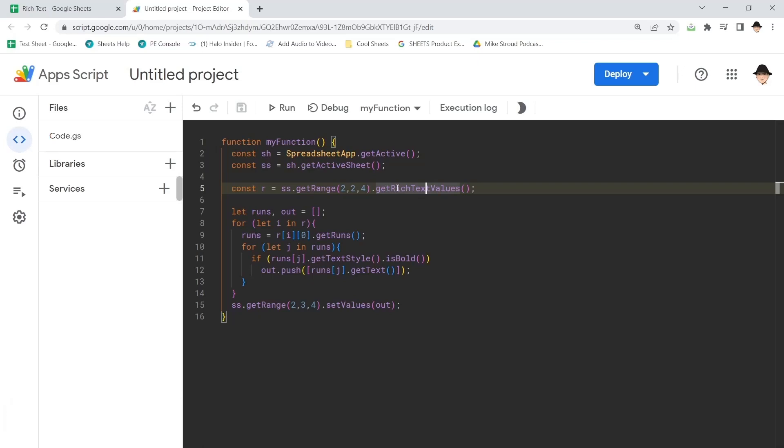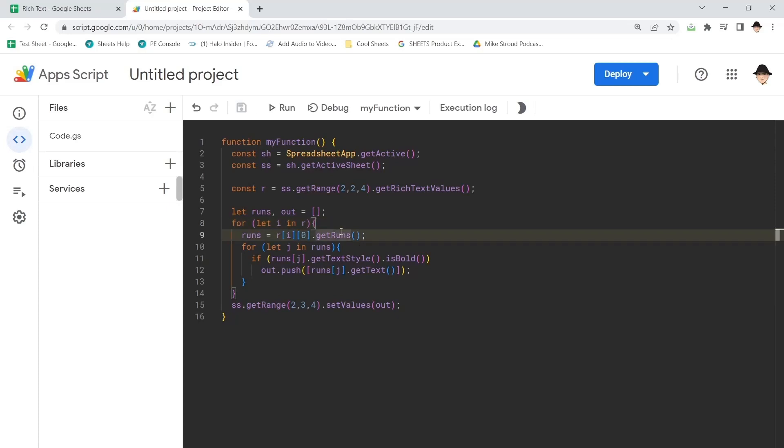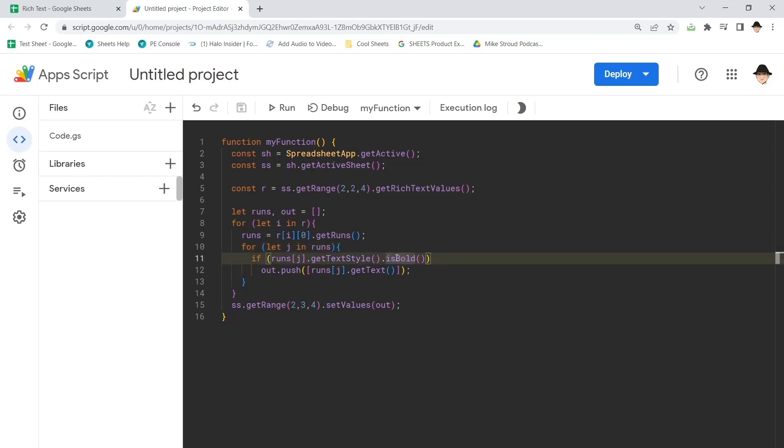We get the rich text values over the range. Then we loop over the entire range. We get the runs of each section in the range. And then looping through the runs, we get the bold text styles and export the text.